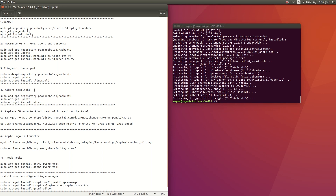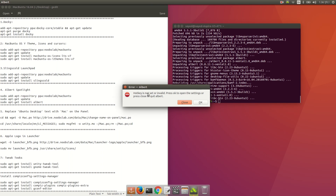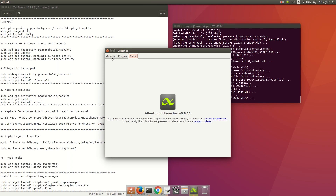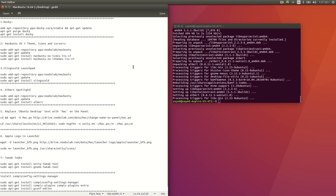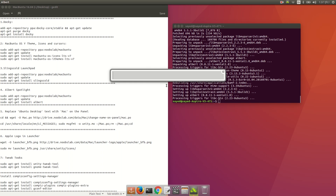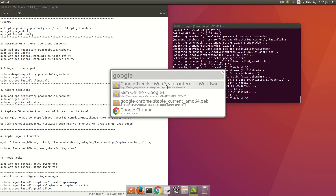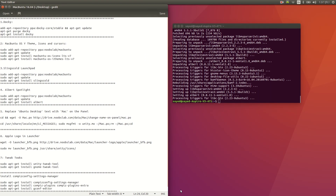To open Albert, search 'albert' and open it. You need to assign a hotkey or shortcut key for it. Press the button to set a hotkey — I'm going to set Ctrl+Shift+A. So now if I press Ctrl+Shift+A it will open automatically, and I can search for and open any app from there.